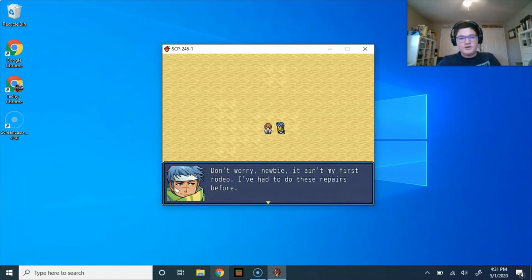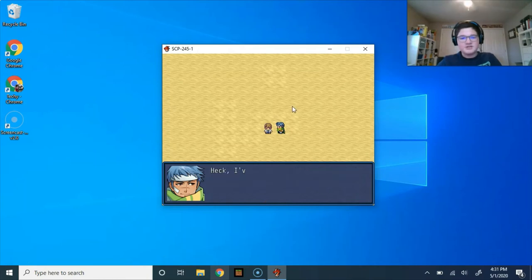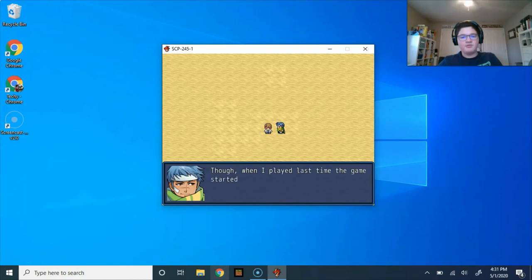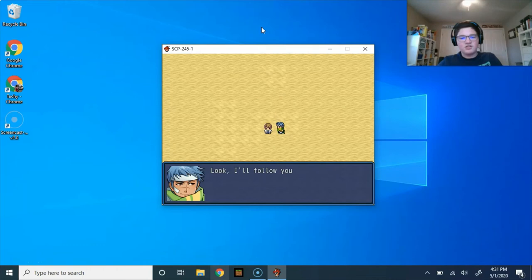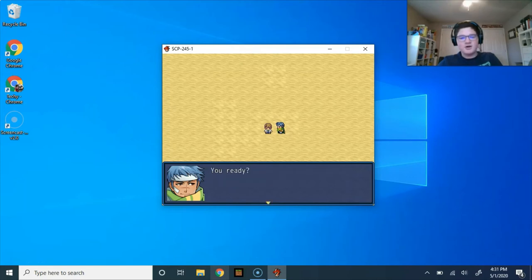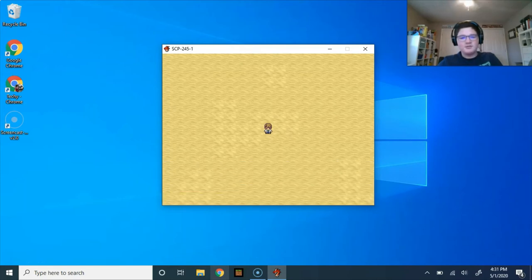Don't worry, newbie, it ain't my first rodeo. I've had to do these repairs before. Heck, I finished the game a couple of times along the way. Though, when I played last time, the game started differently. Look, I'll follow your lead. I might need your help to find the town. The arrow keys move you around, and shift makes you run. You ready?